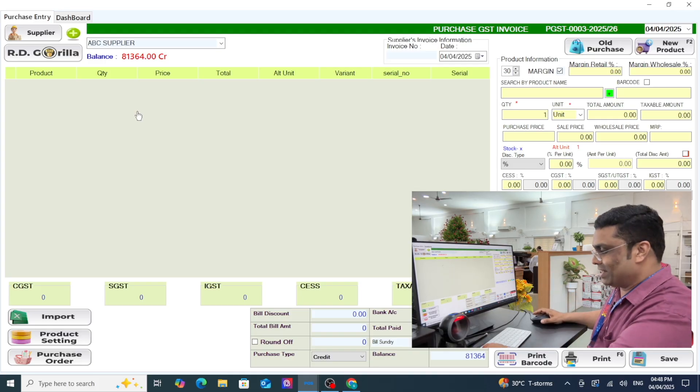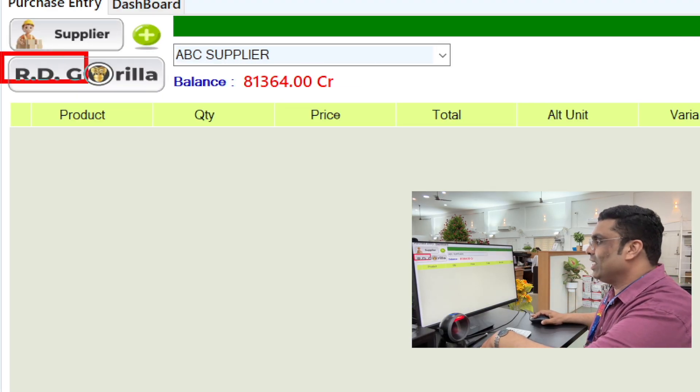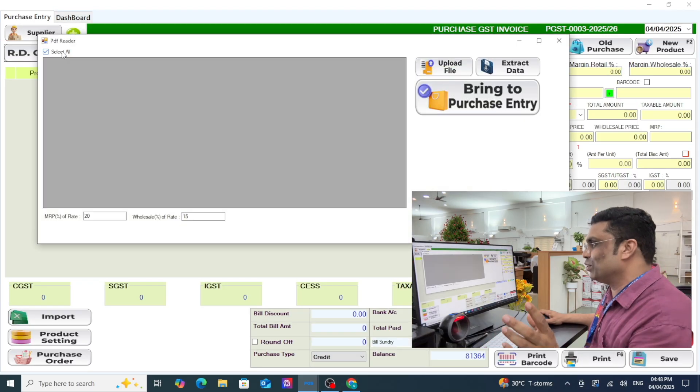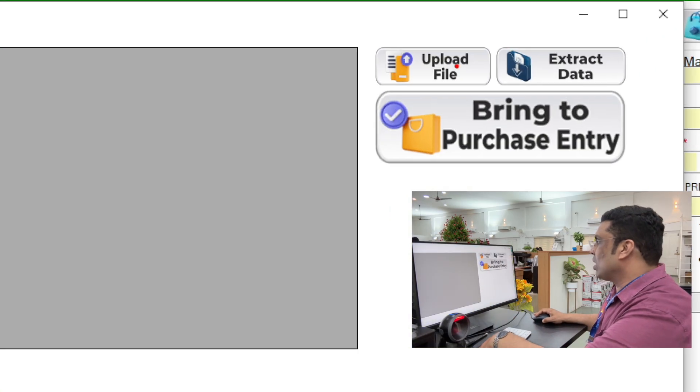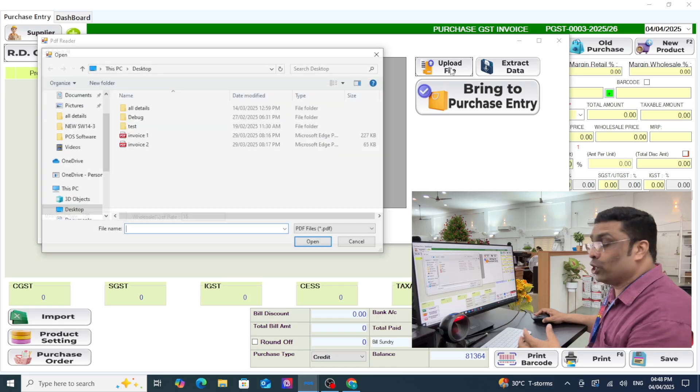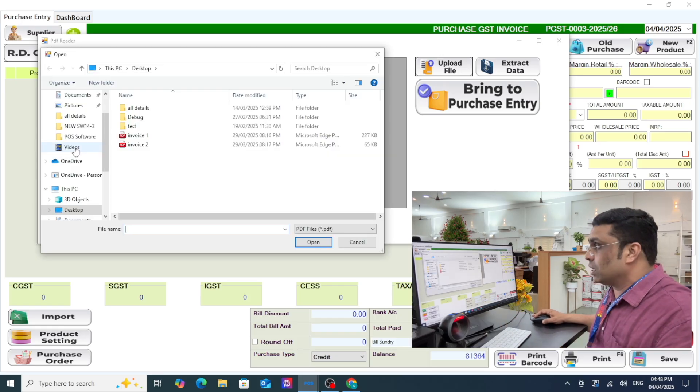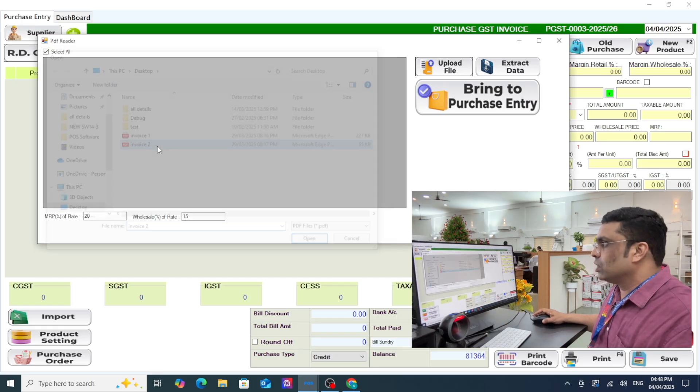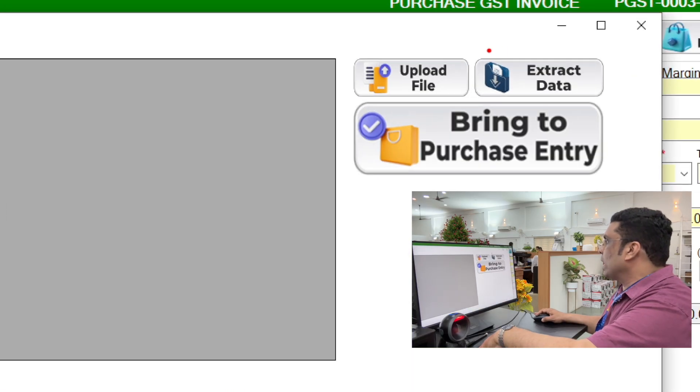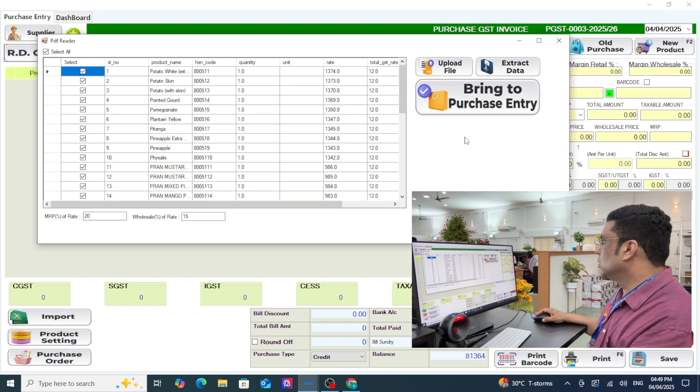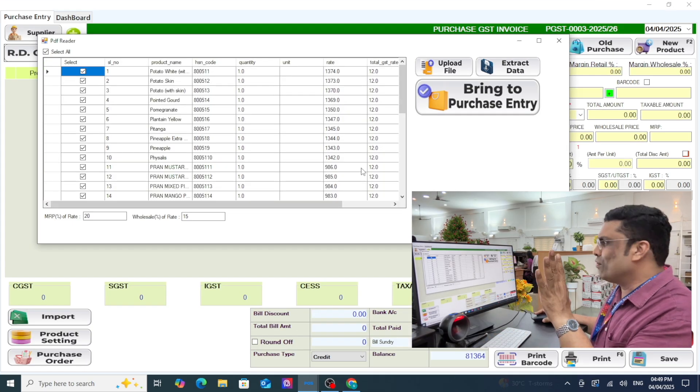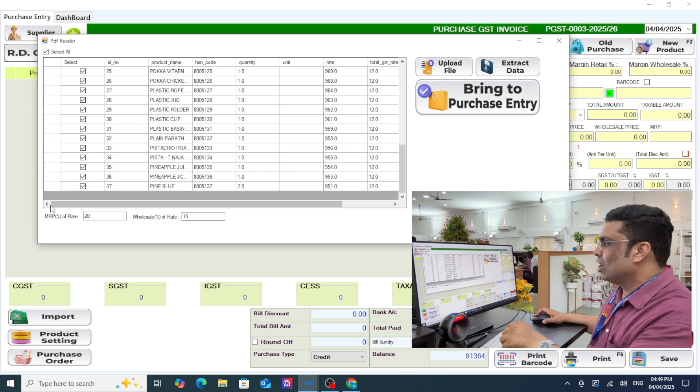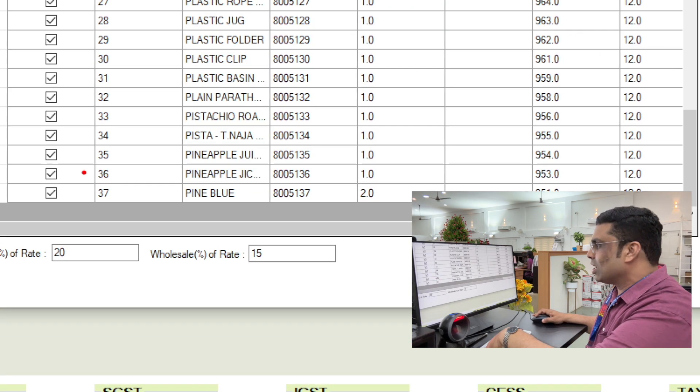Now the magic - RD Gorilla. Go to RD Gorilla, first upload the file which you get from the supplier. Select and click on extract data. Look at this, very simple, very easy. Total 37 products are there, all came here from a PDF file.